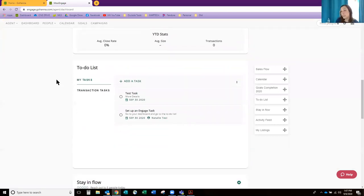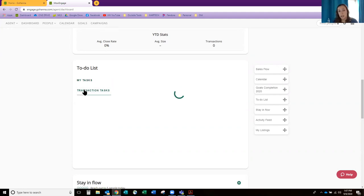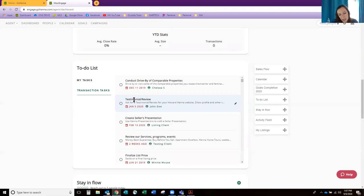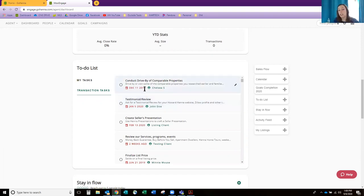Scrolling down to the to-do list — I really liked that they added this in. If I click under transaction tasks, it's similar to the calendar in that it shows you tasks that need to be done, but it's not just focused on one day. Basically all the tasks that you need to be doing or should be doing are going to show up under transaction tasks.